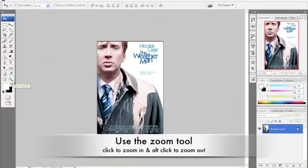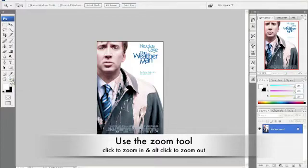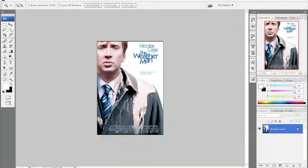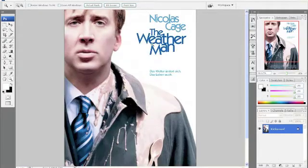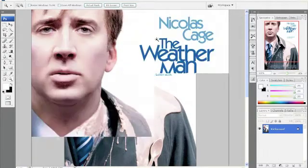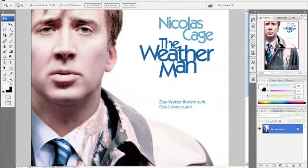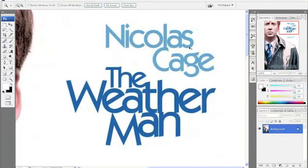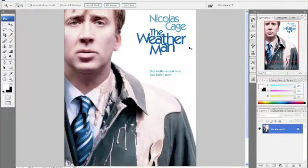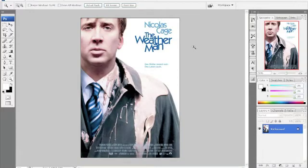Another way you can use is the zoom tool, which is over there on the toolbar. It looks like a magnifying glass. You can zoom in anywhere in the picture you'd like to go. So let's say I want to look just at the titles — I can just keep clicking and zooming in. Now if I want to zoom out, I hit the Alt key and click.